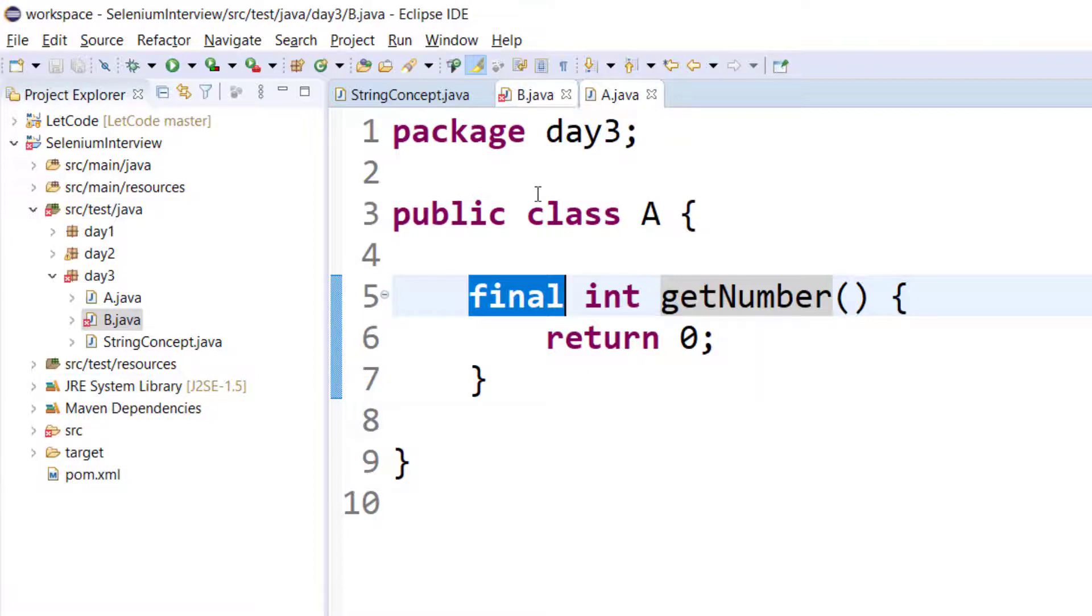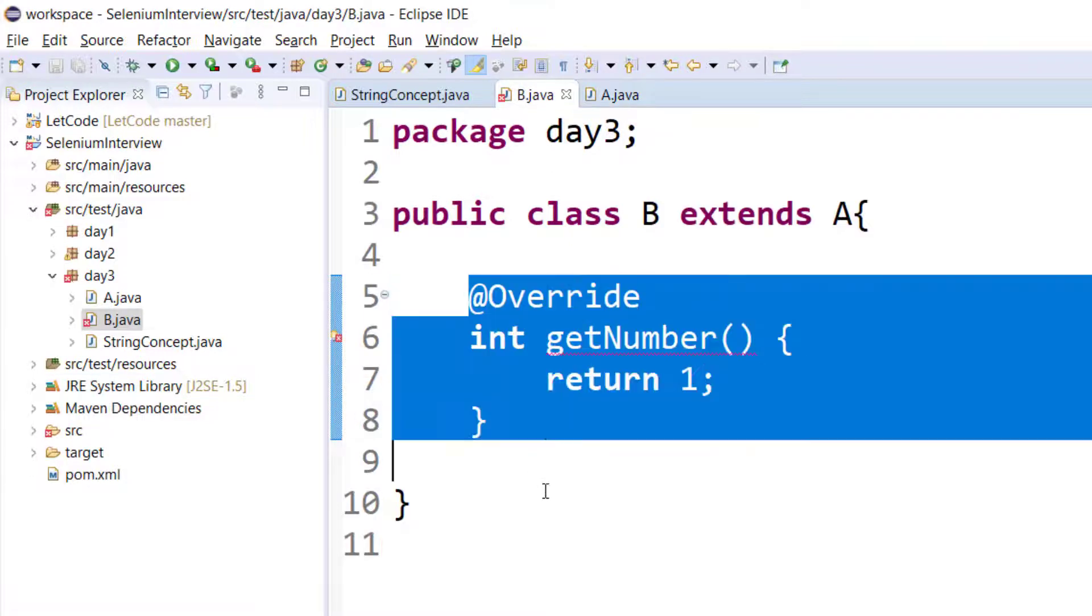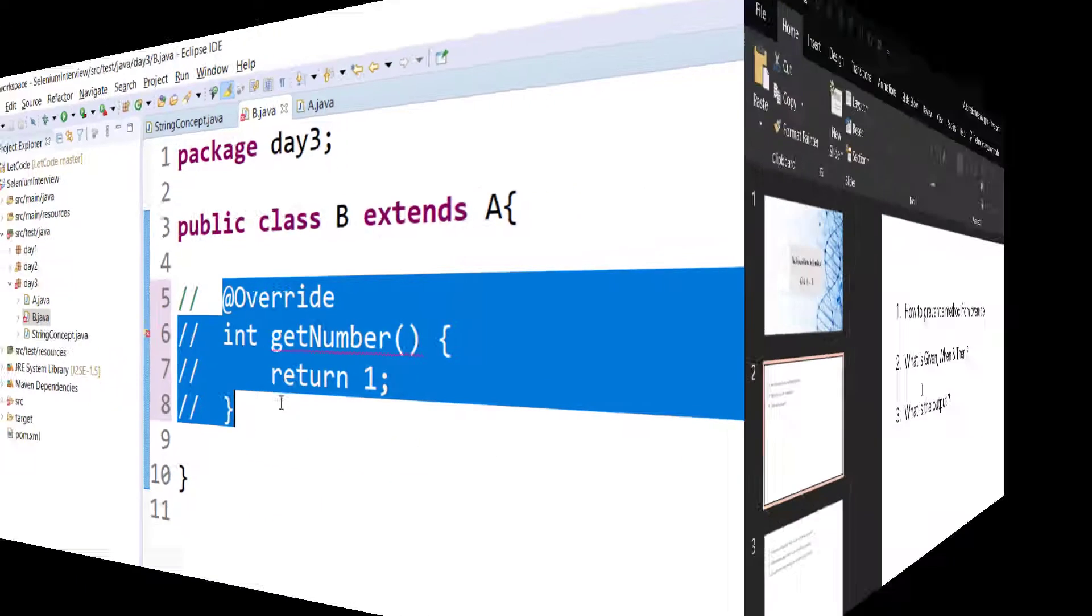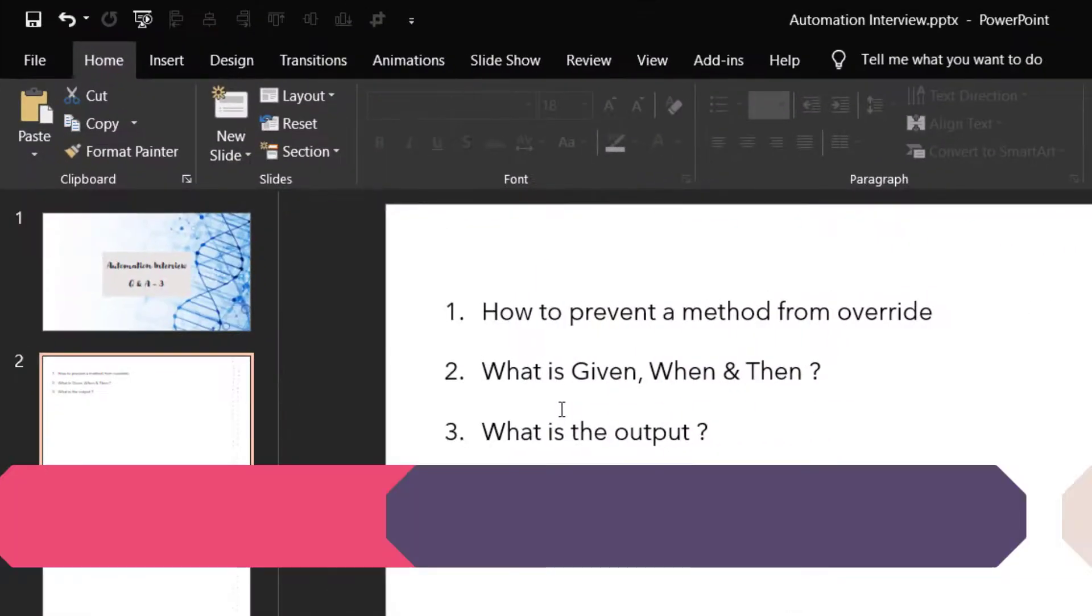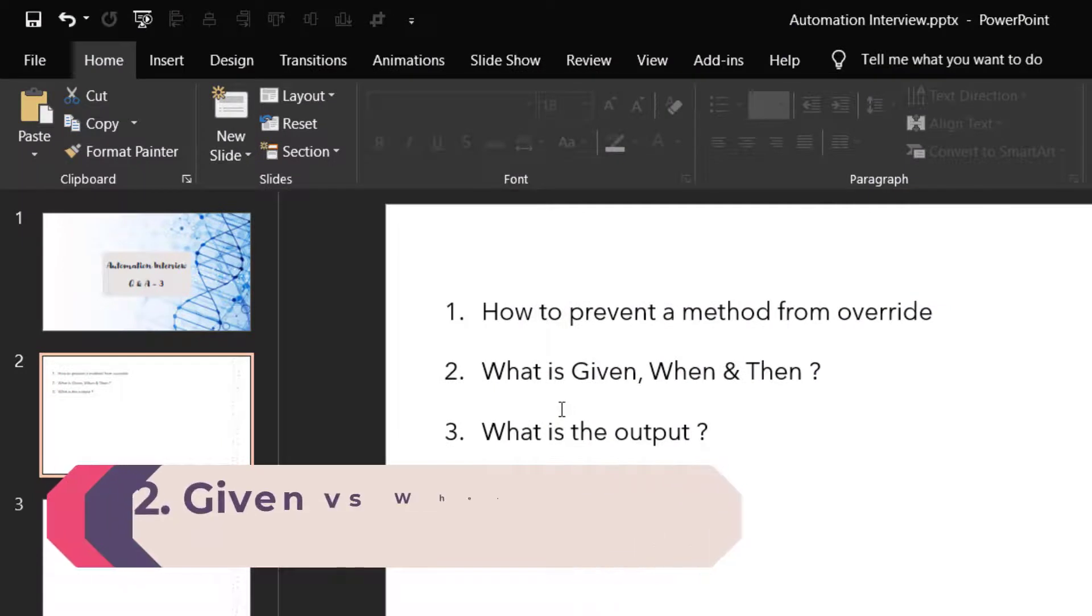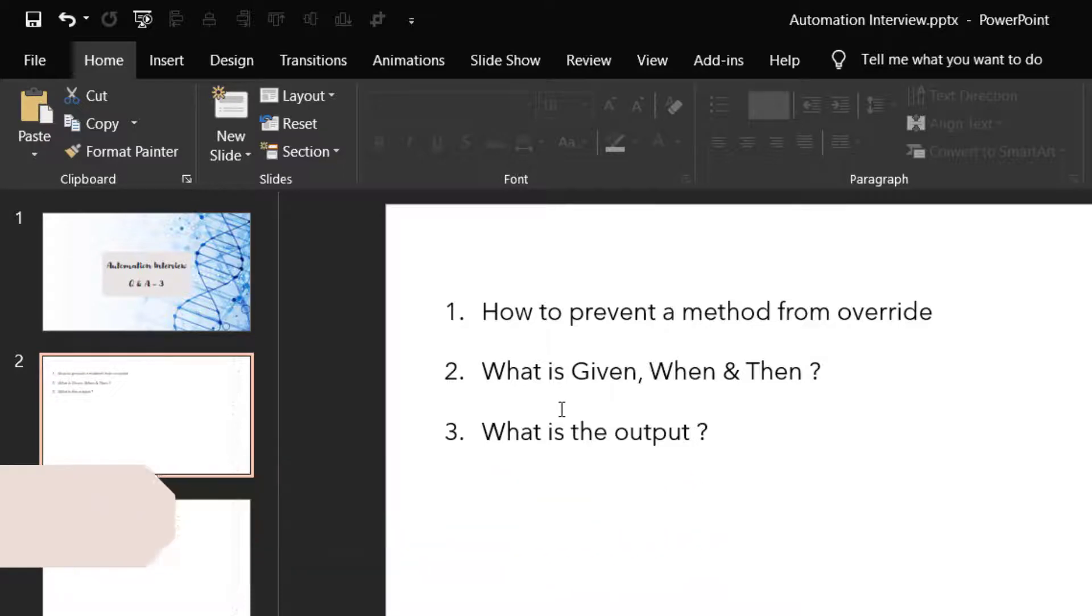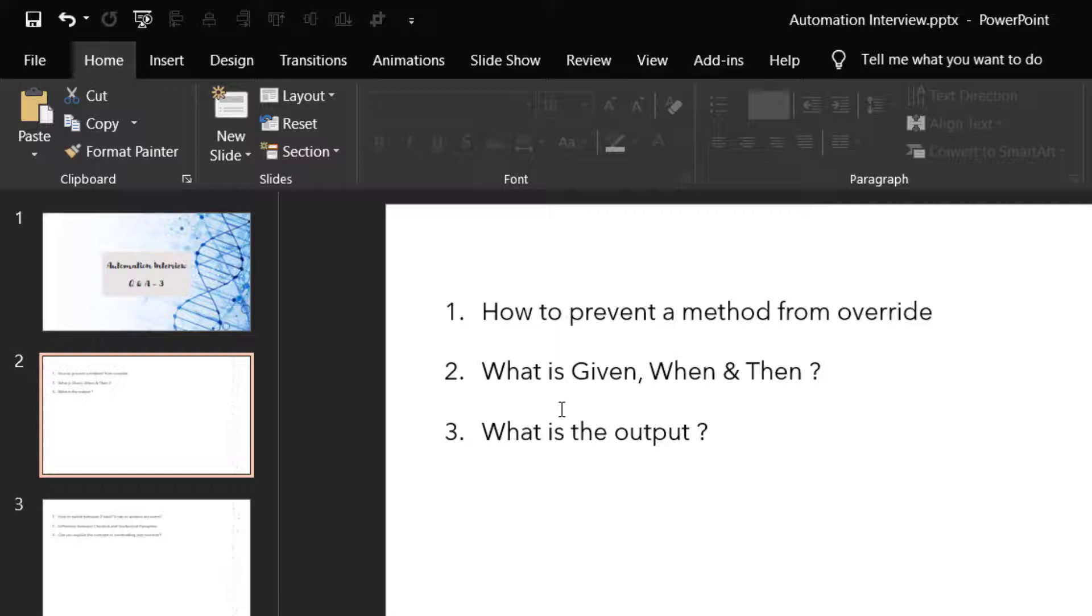Now let's see the second question - what is the difference between Given, When and Then? These three keywords are used in Cucumber, or we can also say it's the syntax of Gherkin. Given is like your preconditions, for example 'given when the user loads the URL', and When is like when your execution or when your test actually meets the scenario.